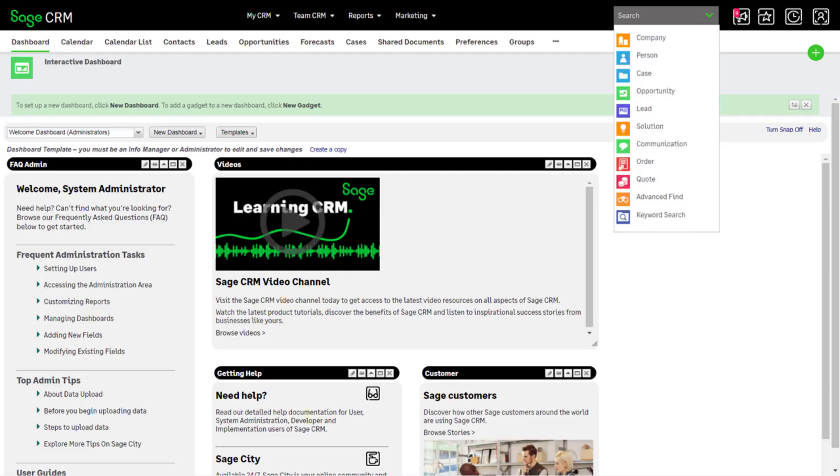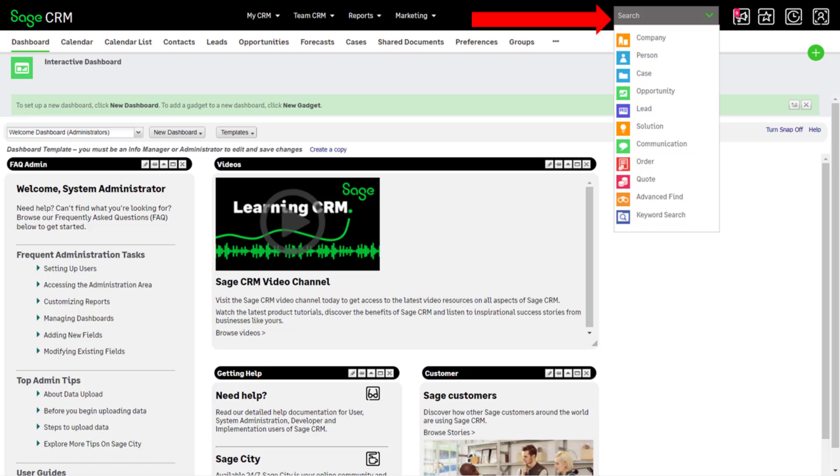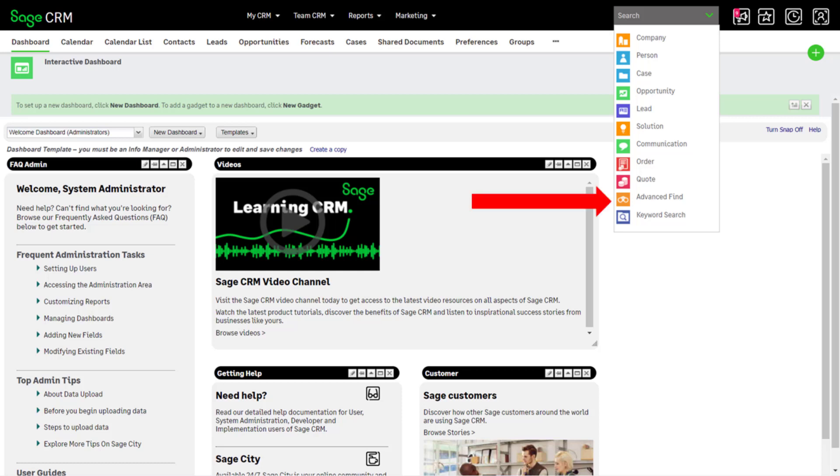The search box on the top bar lets you quickly search for records using Quick Find, Find Screens, Advanced Find, or Keyword Search.